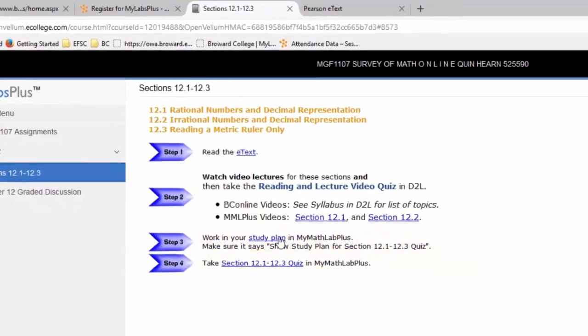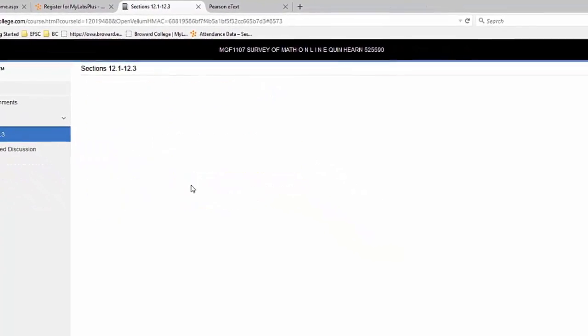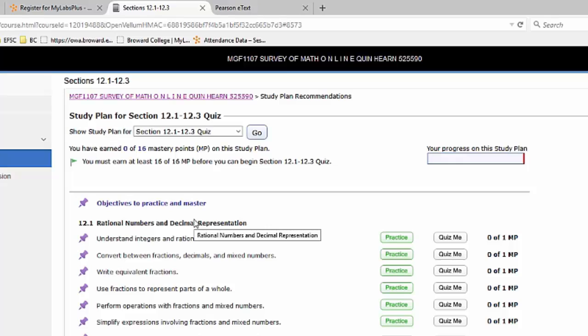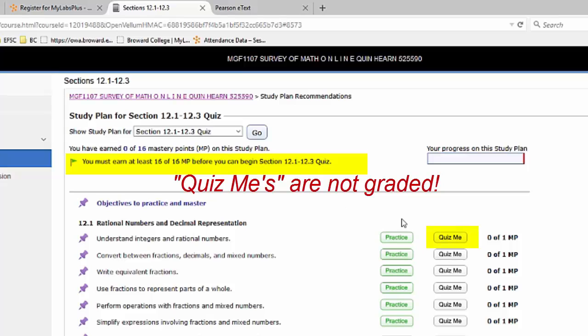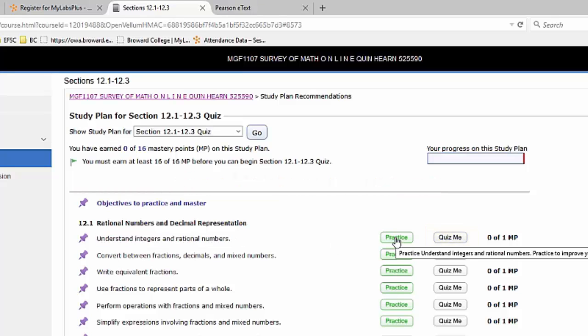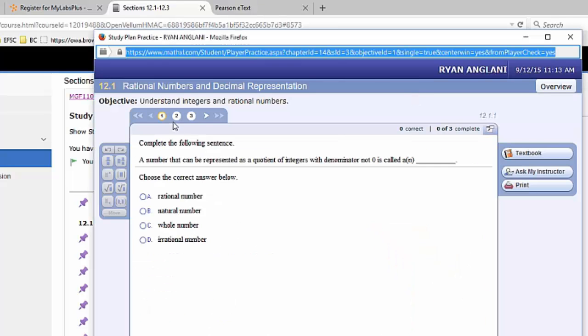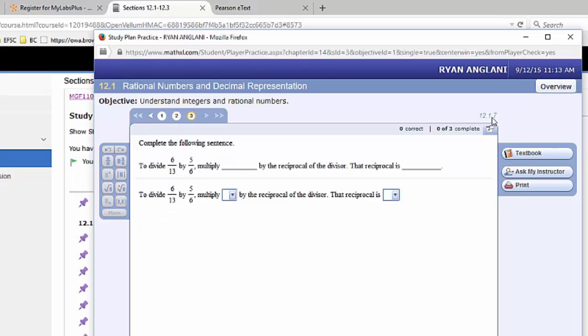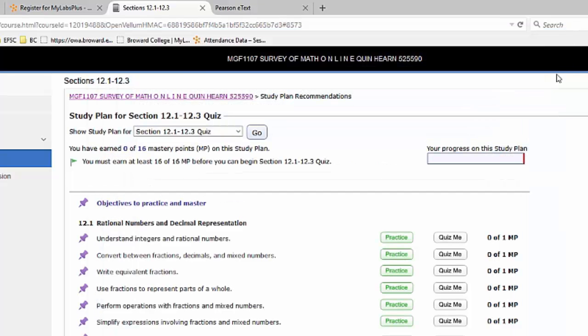Then you're ready to start the study plan. The study plan is just practice that prepares you for the quiz. Your study plan is not graded, but you can't take the quiz until you complete mastery of the study plan. The way that you earn mastery points is to do the quiz me questions. So, for example, in 12-1, the first topic is understand integers and rational numbers. You can practice that to get an idea of what it is. If you click practice, you're going to see several practice problems of that type covering that topic. It varies how many, in this case three. You can click the number to go from one to the other. You will notice in the upper right corner that it indicates which chapter and section and item number it corresponds to in the paper version of the book and in the e-book. That's how you practice.